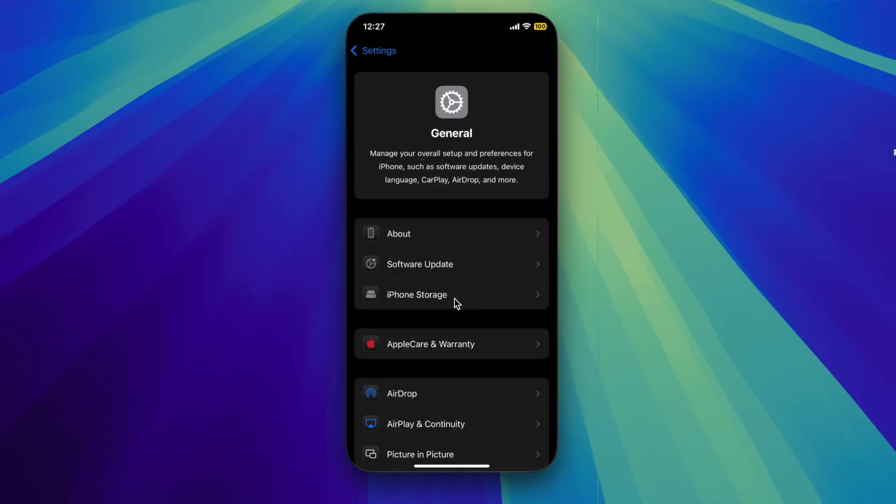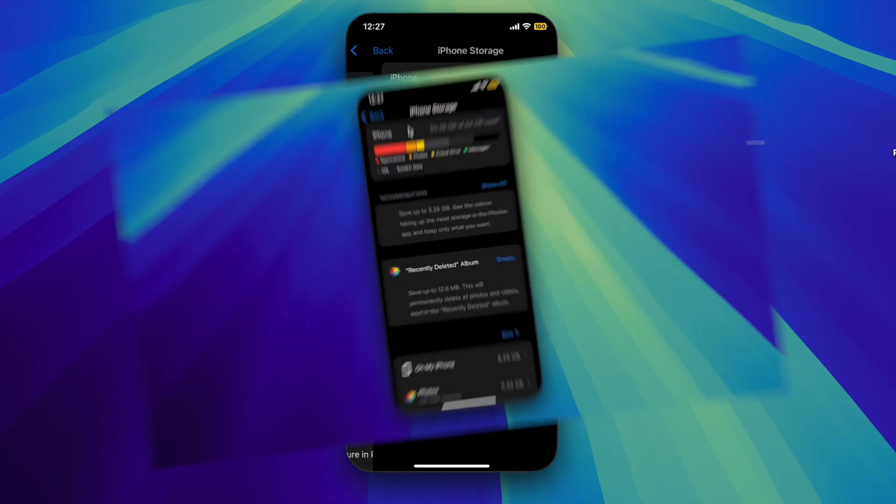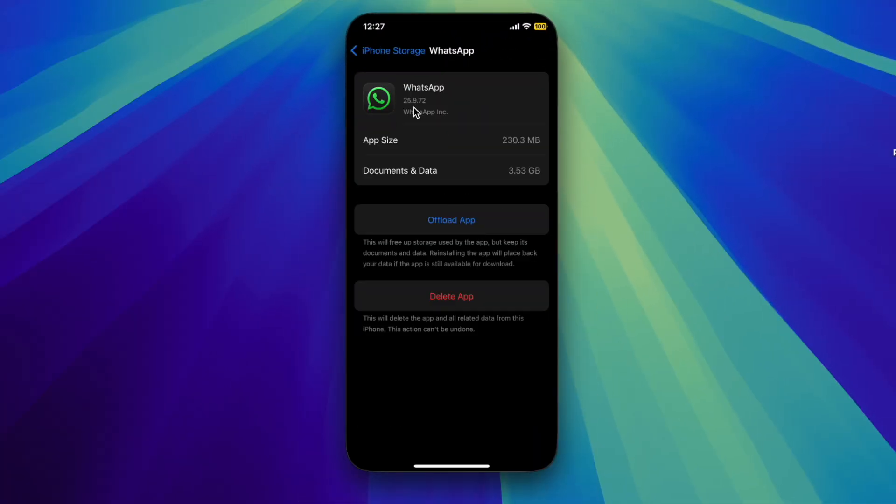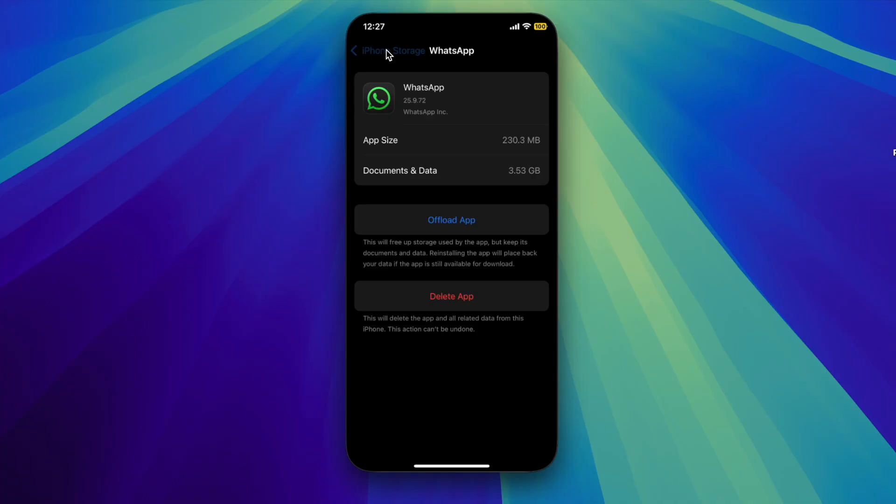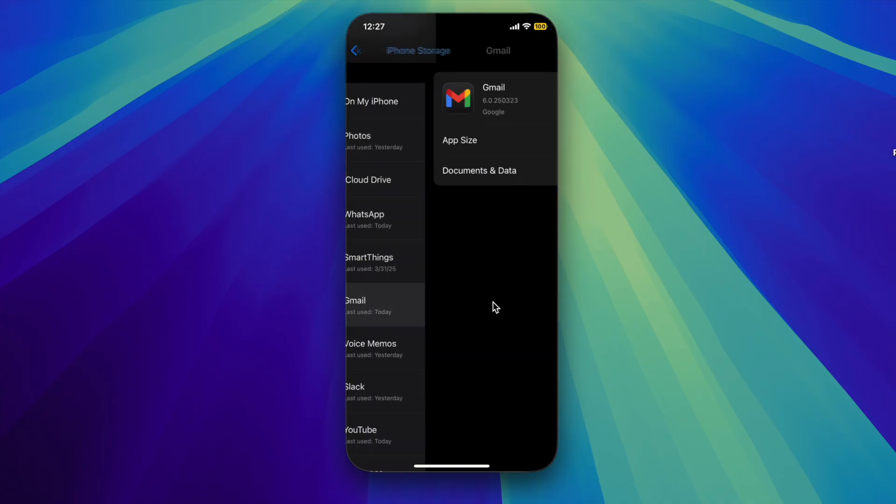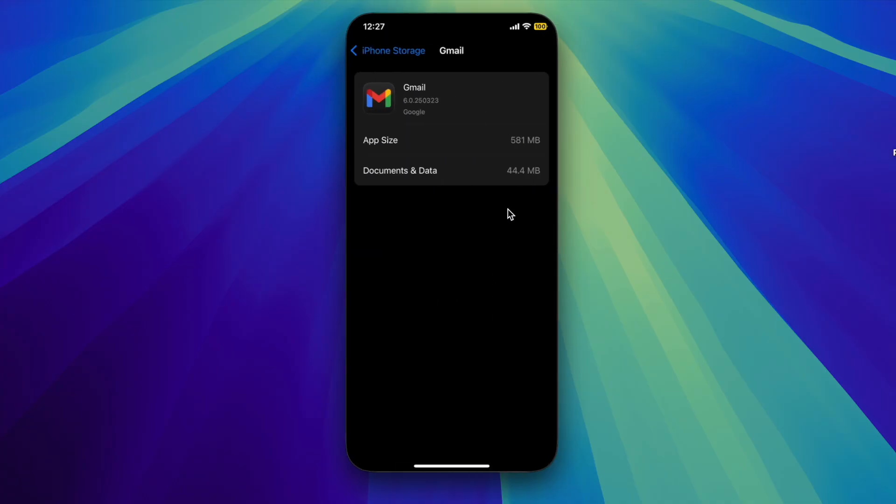Launch the Settings app on your iPhone, select General, then choose iPhone Storage to check the available space on your device. After that, delete all the unnecessary apps, large files, or old messages to free up as much space on your iPhone as possible.